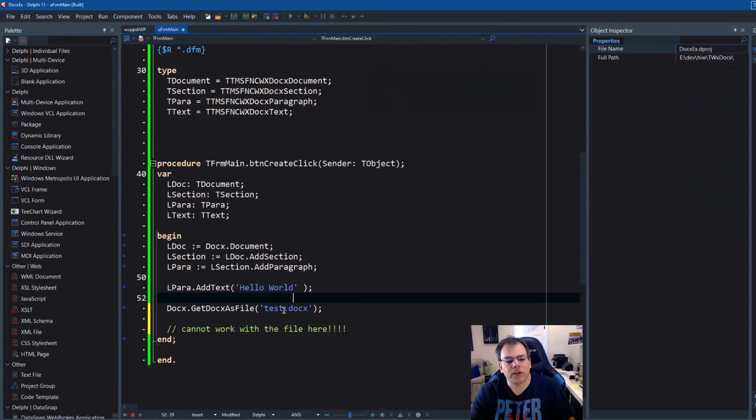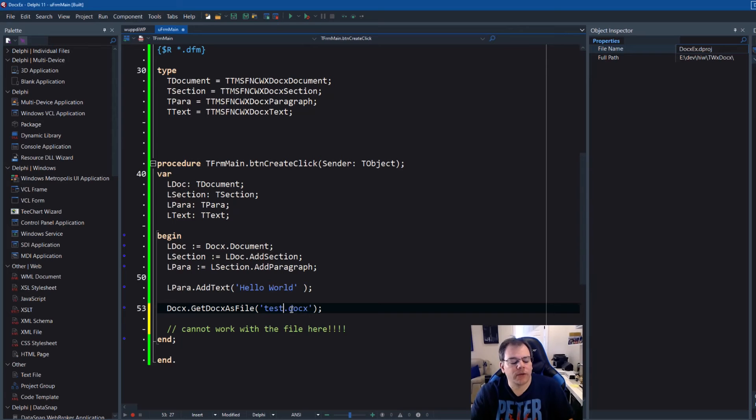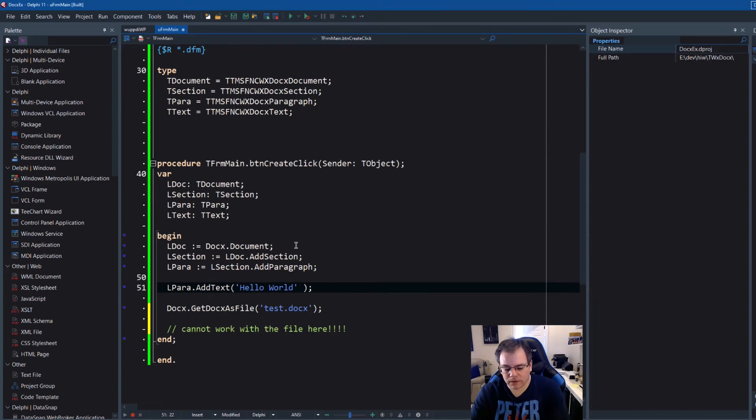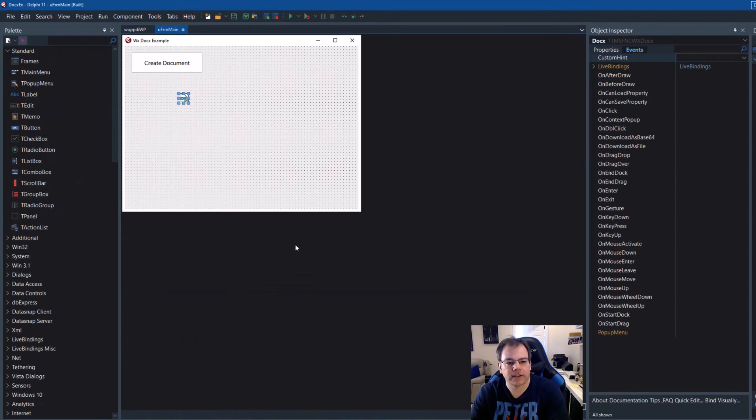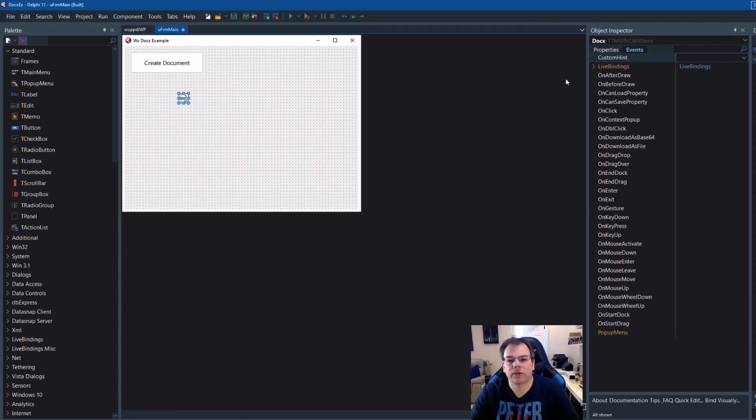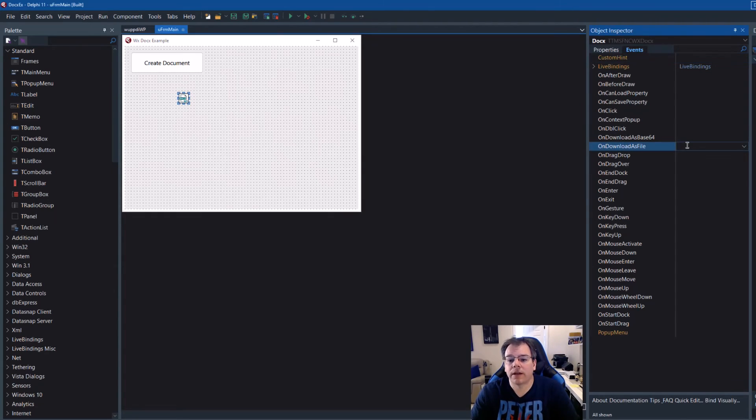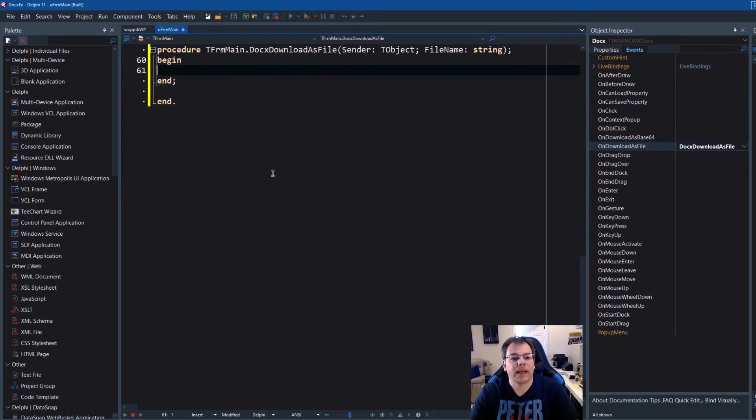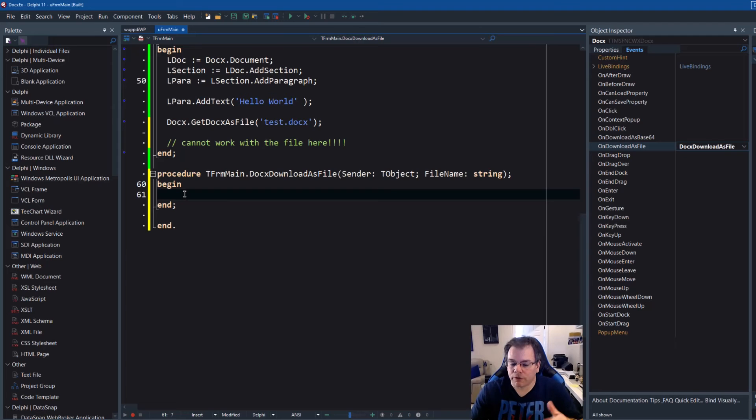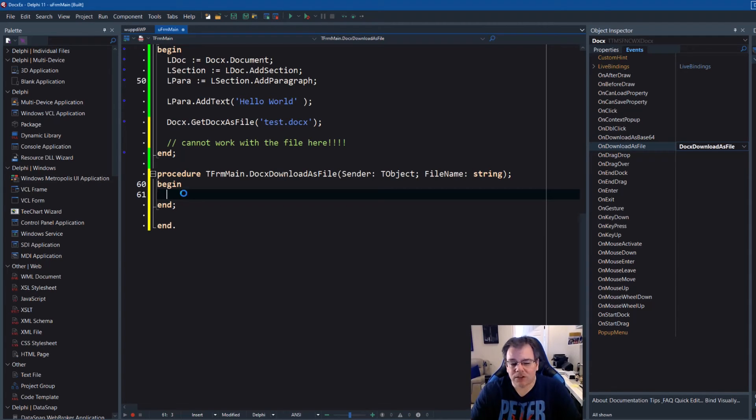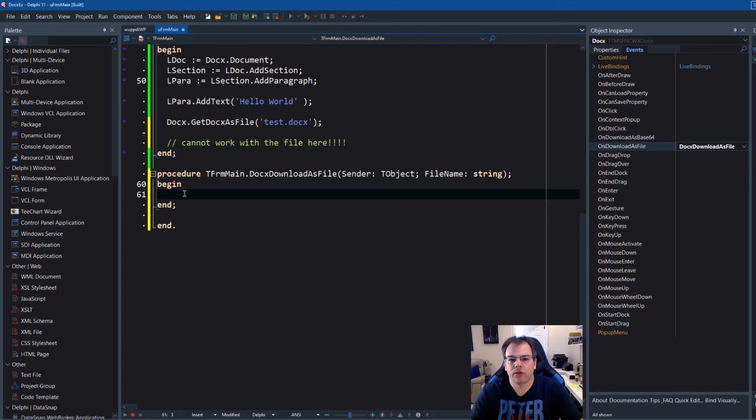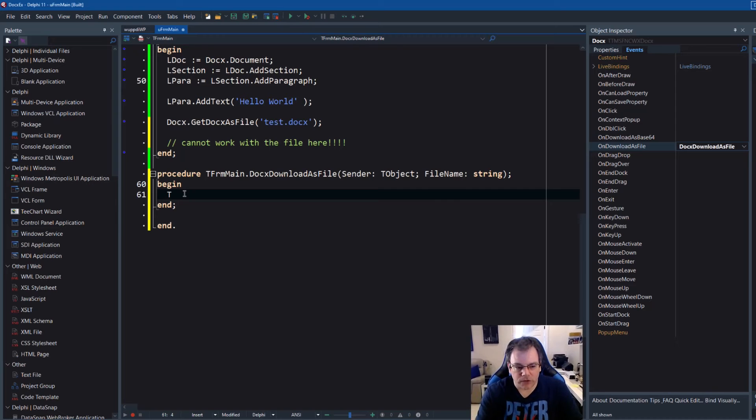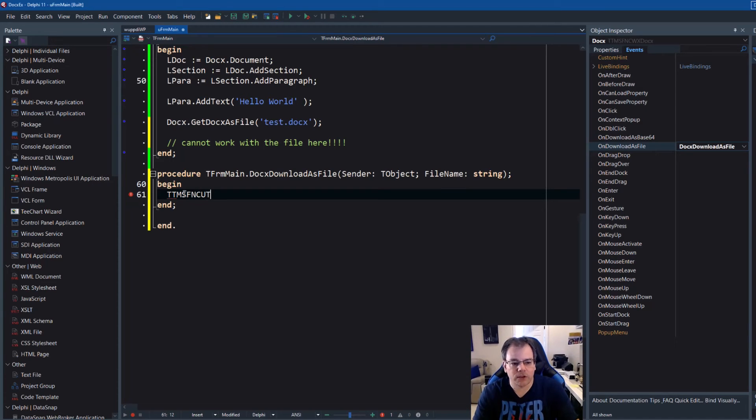So how can we determine that this file is ready? Well, we have events and those help us. So we click on events and then on download as file, double click. And here we know that this file name is ready and can be used for further operations.